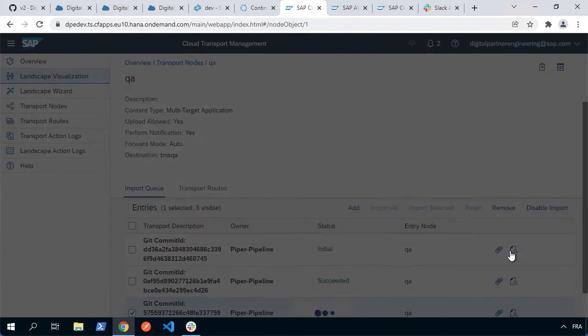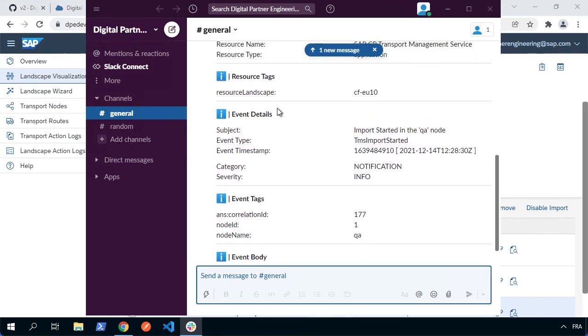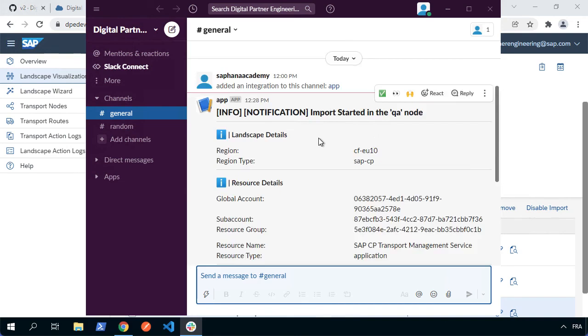And now we get a message. A notification is sent to Slack. And if we look at it, we can see that we've got a message. This default, of course, you can customize what it looks like. But we've got a message basically been sent to Slack saying importer started in the QA node and we'll get another message when it's finished. So let's just wait for that.